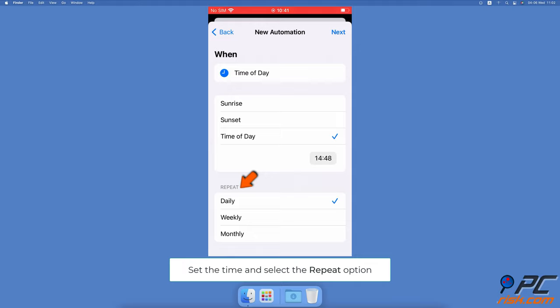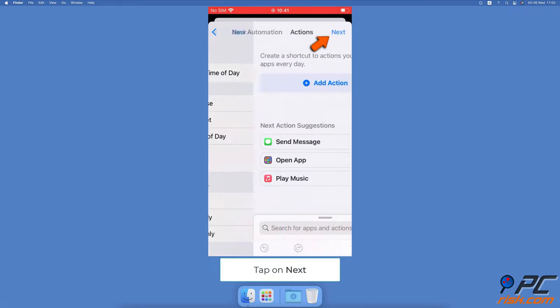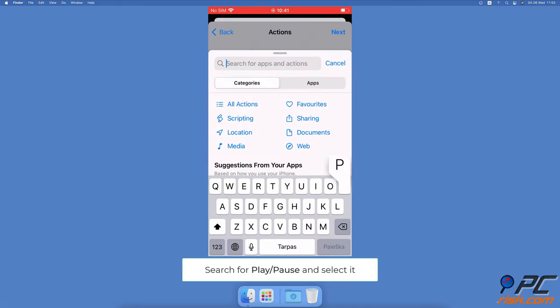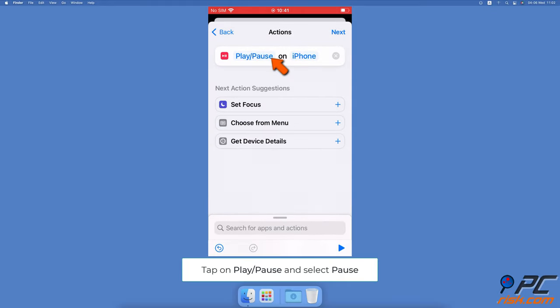When done, tap on next at the top right corner. Now tap on the search bar at the bottom, search for 'play/pause' and select the result. Then tap on the play pause option and select pause.